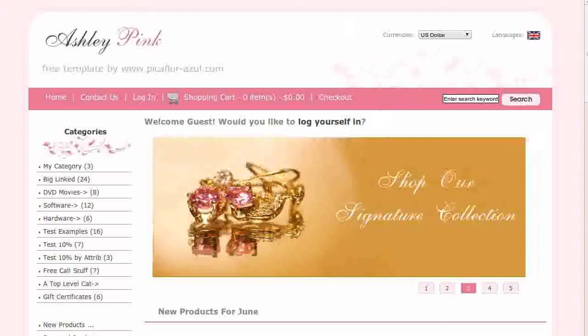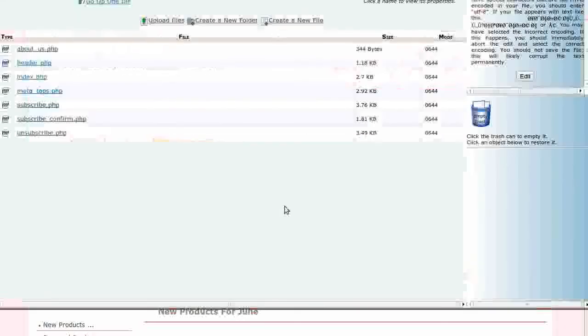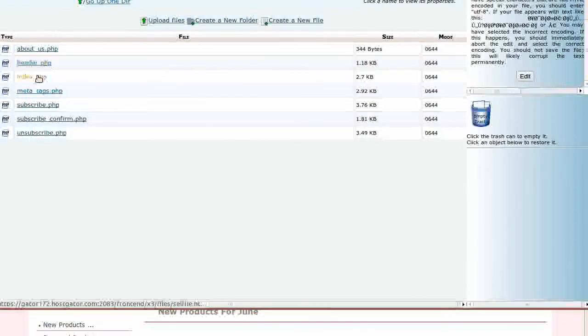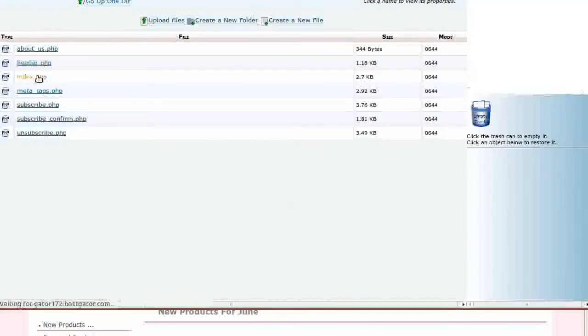Navigate to the Includes, Languages, English, your Custom Template Directory folder and click on the Index.php file.